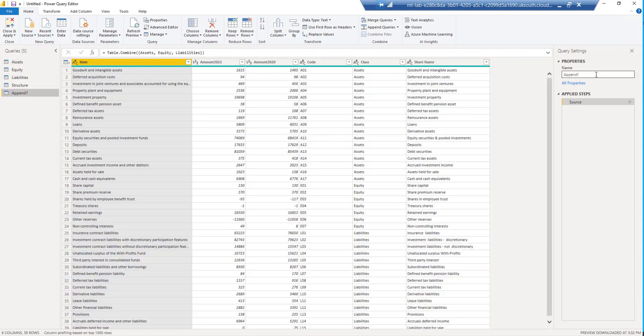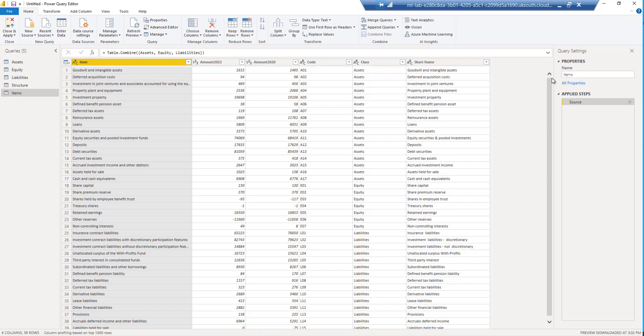We've got a new table here. Let's call it items. And it basically has all the rows combined of the equity, liabilities, and assets table.